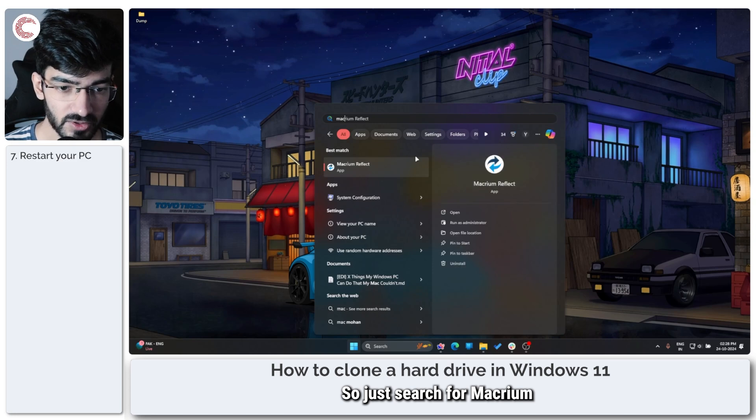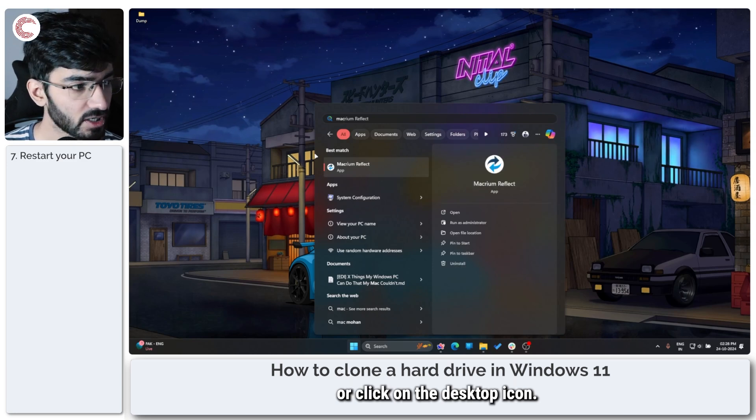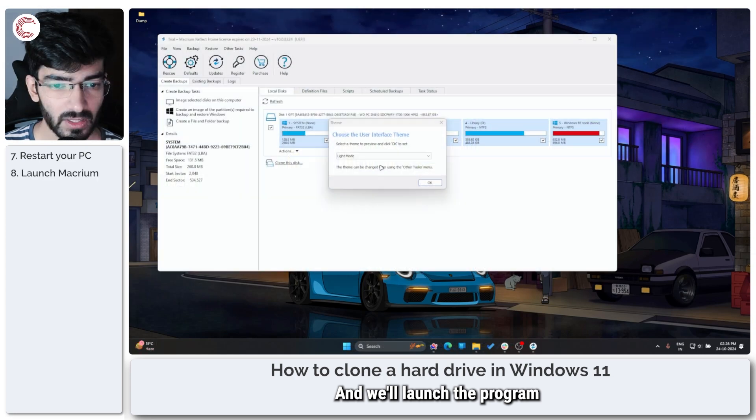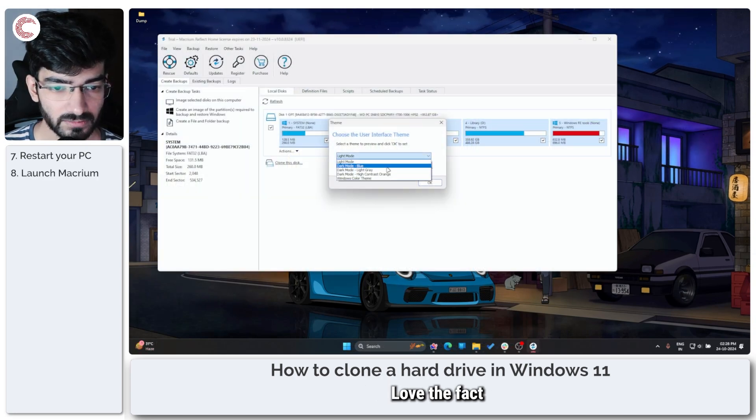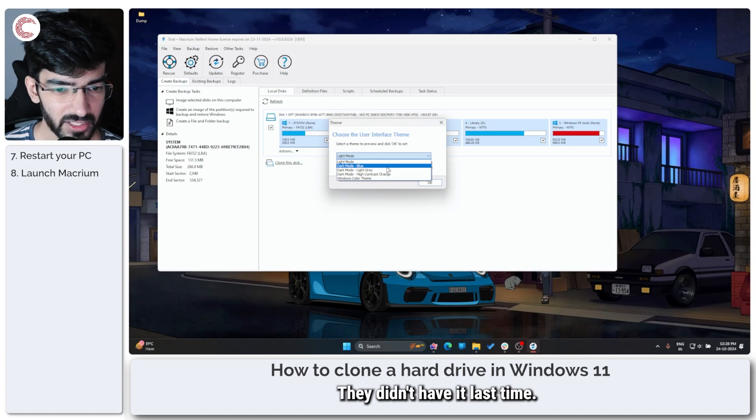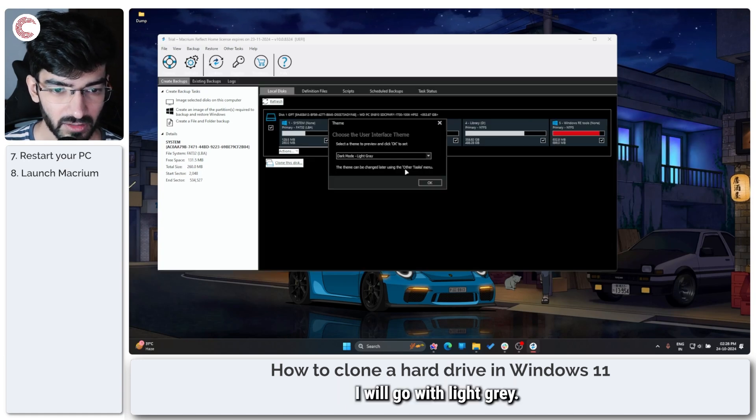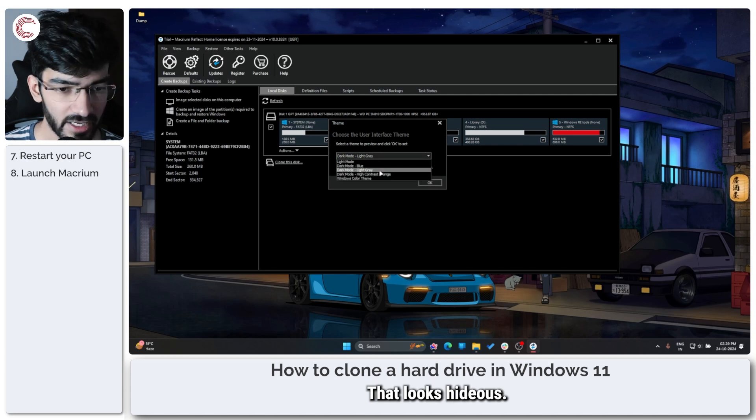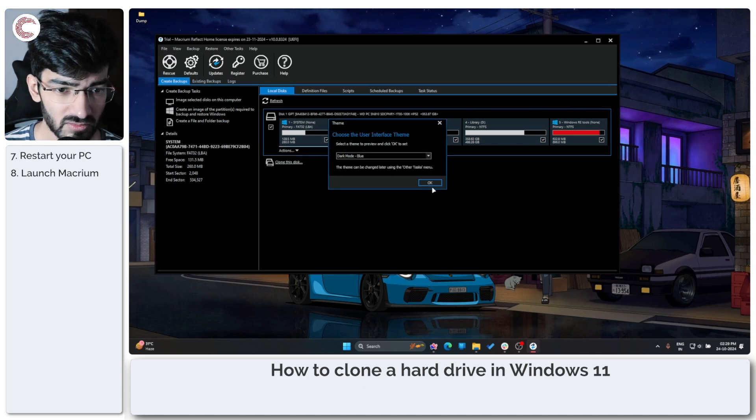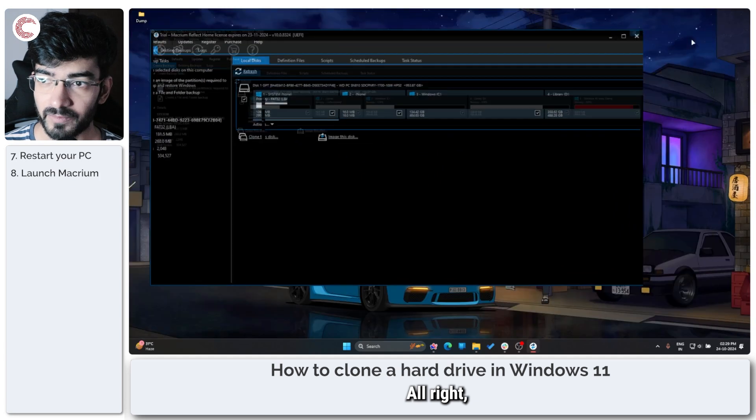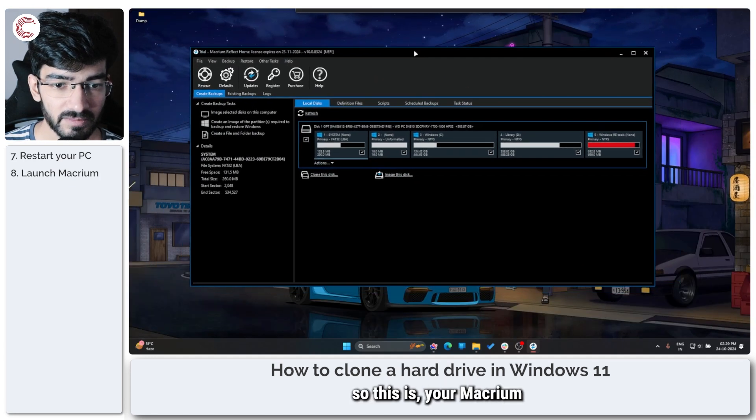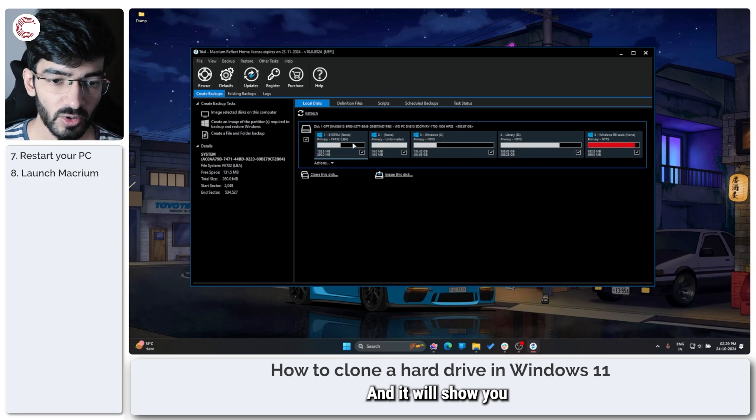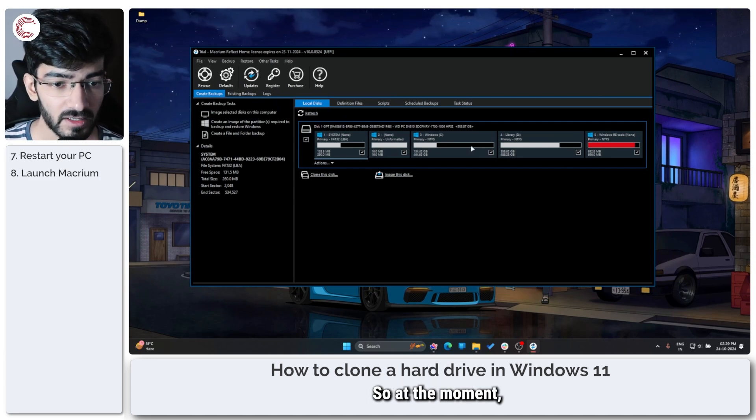All right, great. So now it's the time we need to launch Macrium on our system. So search for Macrium or click on the desktop icon, whatever you have, and we'll launch the program. And here we go. I love the fact that they have a dark mode. They didn't have it last time. I'll go with light gray. That looks hideous. Blue. That's slightly better.